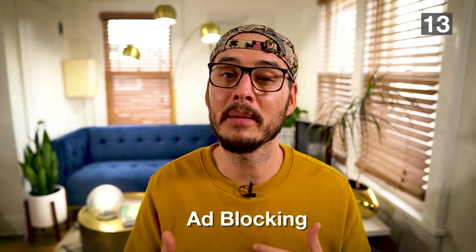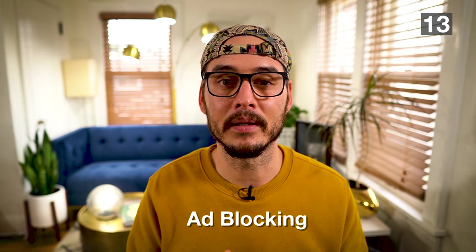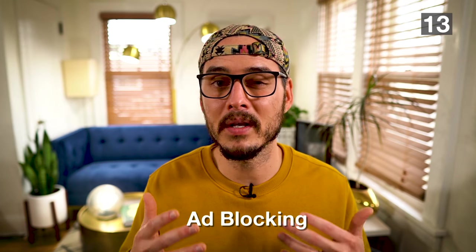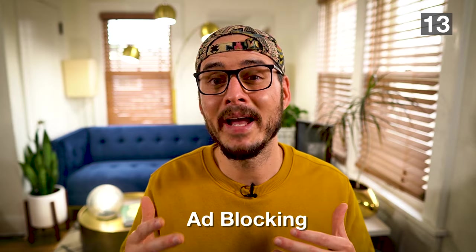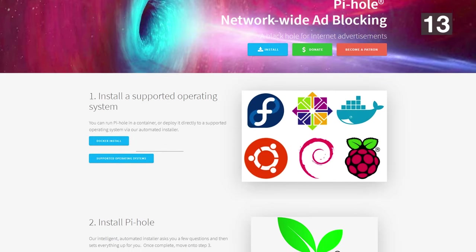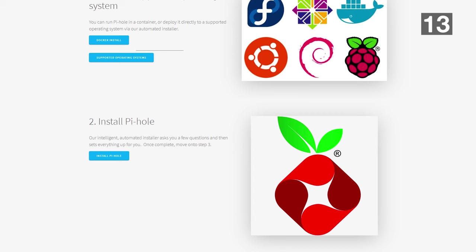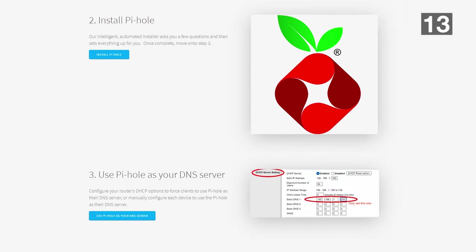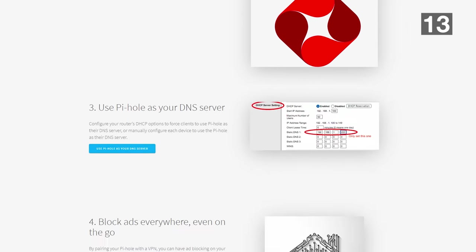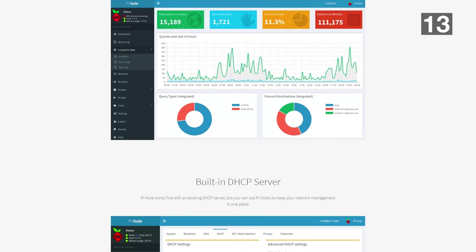Number thirteen: ad blocking. You're probably familiar with ad blocking in Chrome or browser extensions, but what if you could ad block your whole entire home? That's what Pi-hole's job is. You can set up a Pi-hole server at home, use it as your DNS, and it will block all ads for every device at home. If you use this in combination with the VPN server I talked about, you could even block them on the go. I've been running Pi-hole at home for about a year now and it's great.